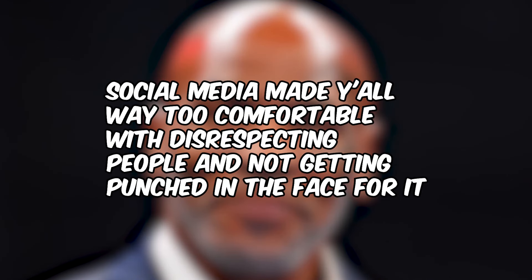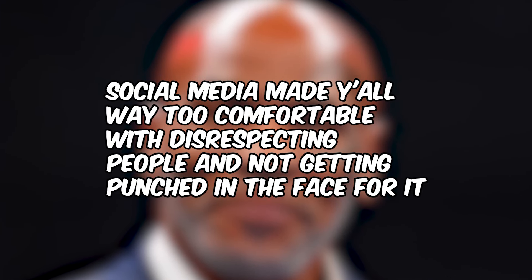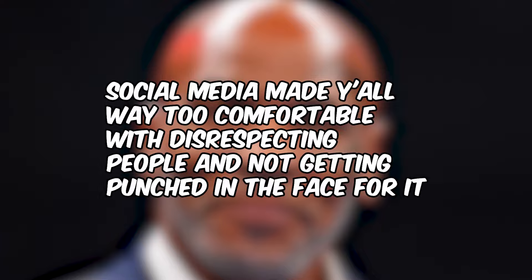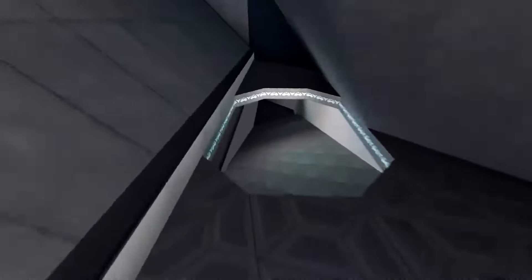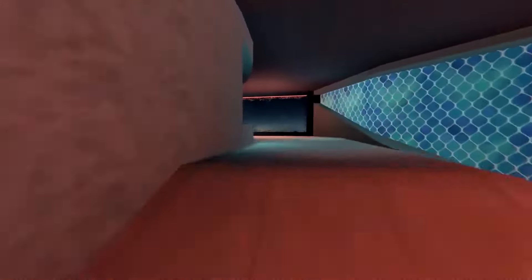It's really true what Mike Tyson said: social media made you way too comfortable with disrespecting people and not getting punched in the face for it. This is bad. People are just behind keyboards, blaming people and hating on them blindly for fun, and you don't know how much you affect these people.